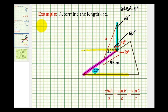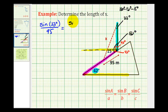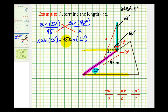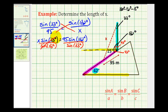Now we can use the law of sines to solve for x. We have sine of 33 degrees divided by the length of the opposite side, which is 95 meters, equal to sine of 132 degrees divided by the length of the opposite side, which is x. Cross multiplying, x times sine 33 degrees equals 95 times sine 132 degrees, so x equals 95 times sine 132 degrees divided by sine 33 degrees.